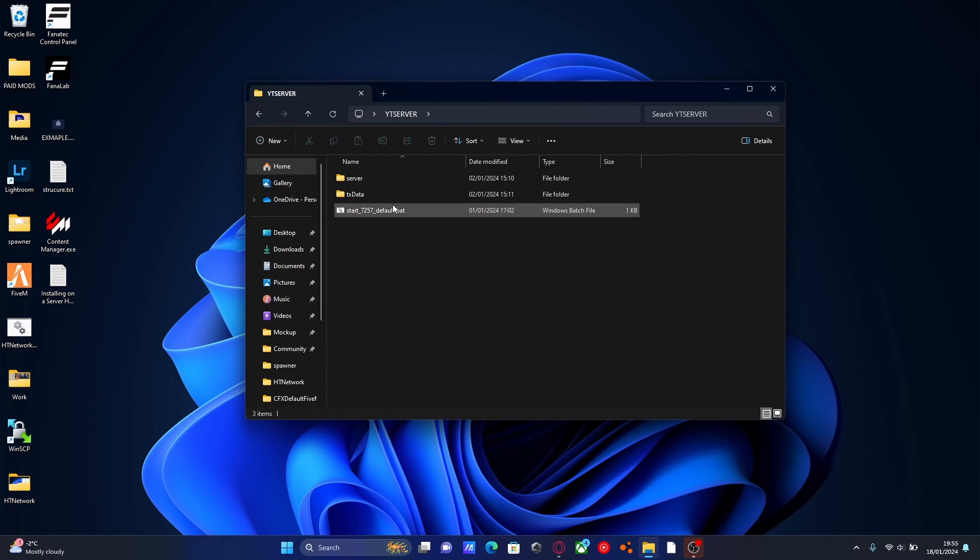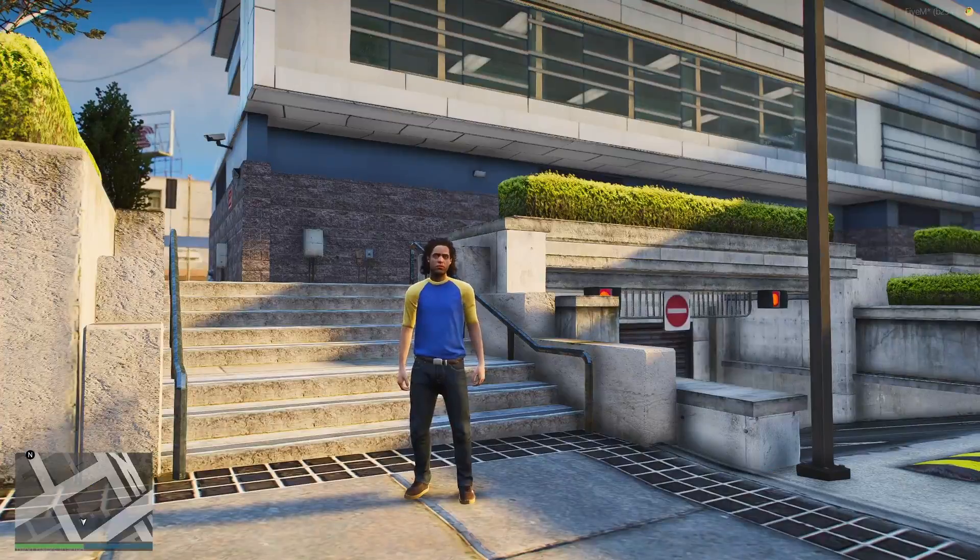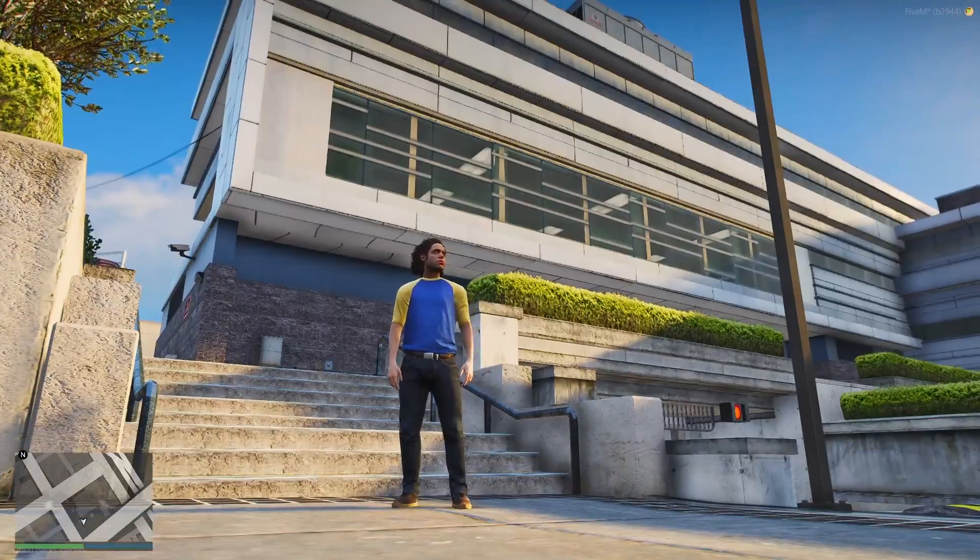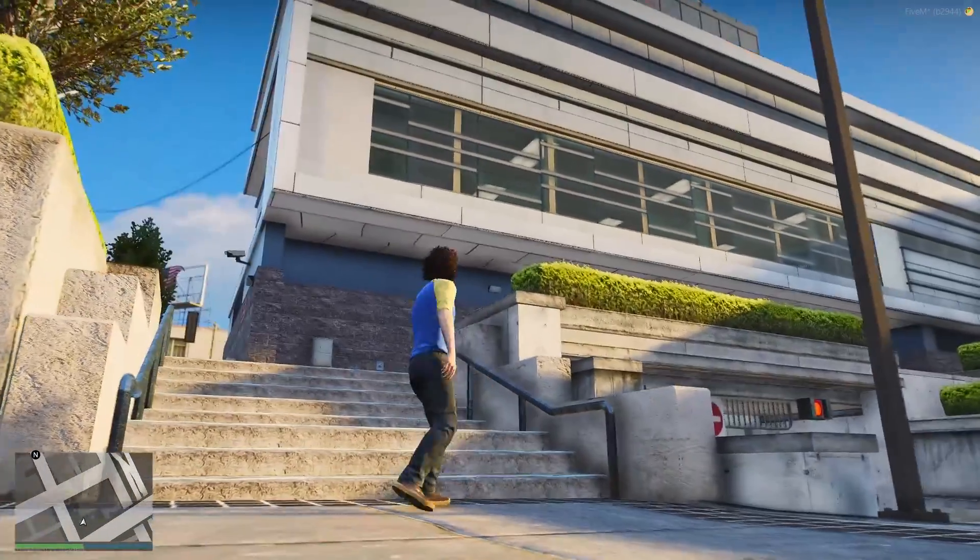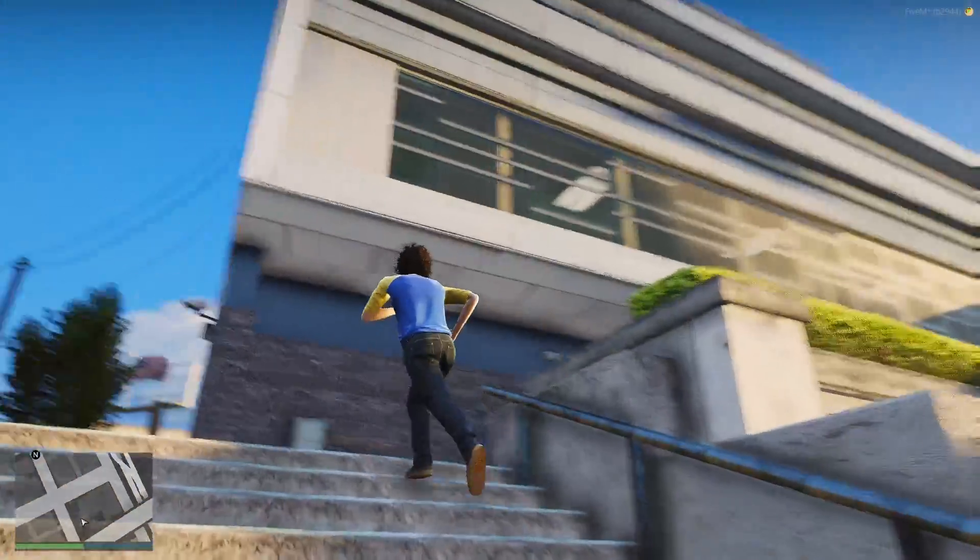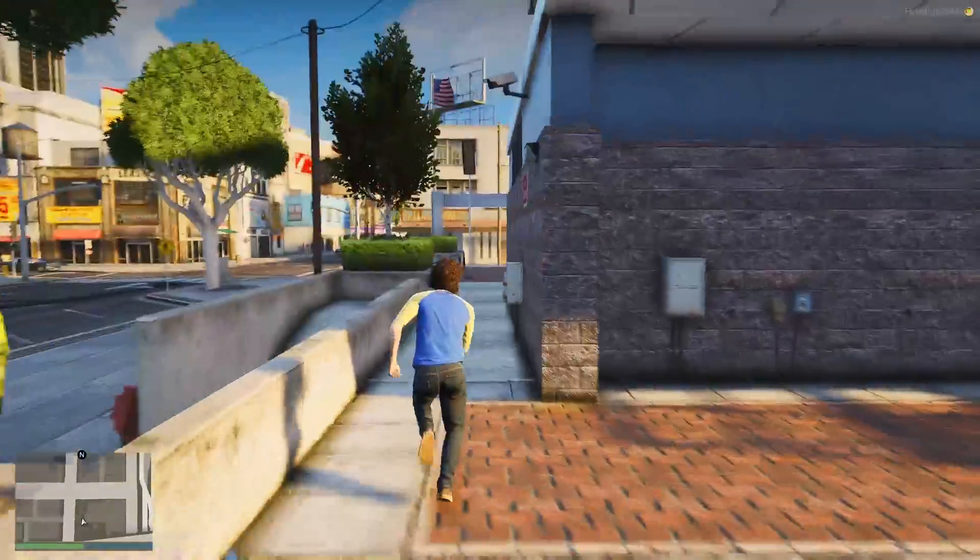And now we've loaded into our 5M server and we teleport to the location of our map mod that we just installed. You can already see it's working because you can see there is another floor in this police station right up there. You can now actually see through the windows.